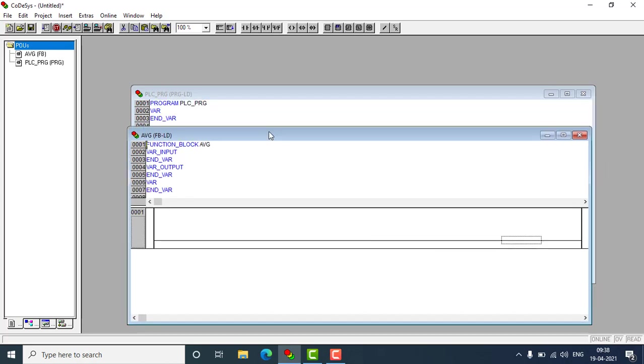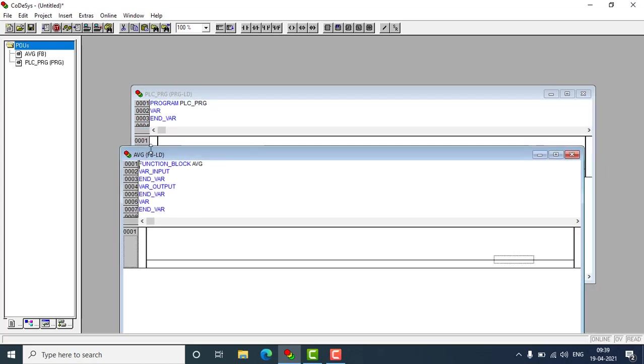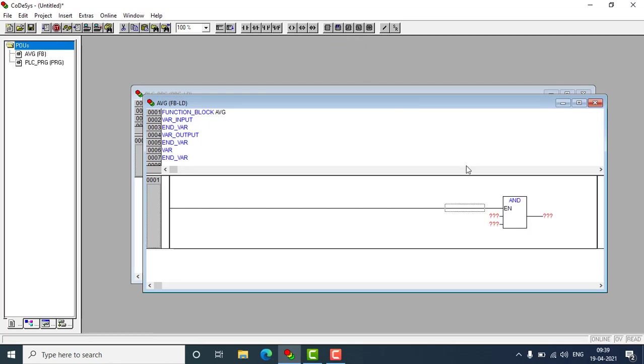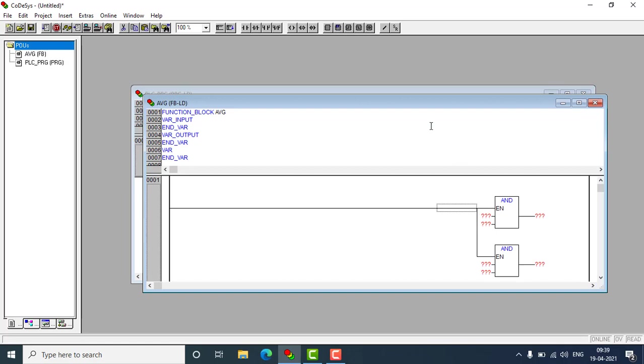Then here we got the ladder instruction programming, average block programming window and I have to put two function blocks enable right here. One is here, another one will be parallel. First one will be addition block ADD, and hit enter and we'll be getting the addition block.